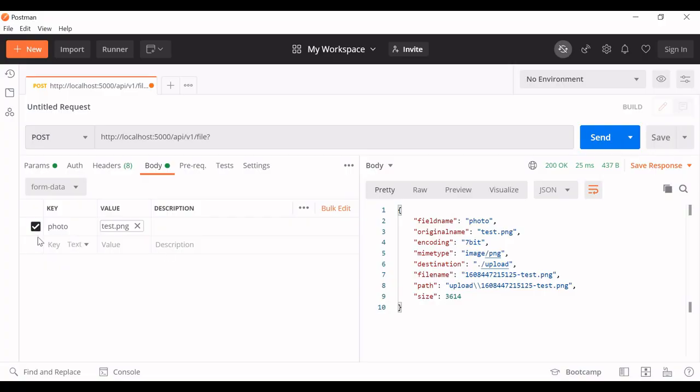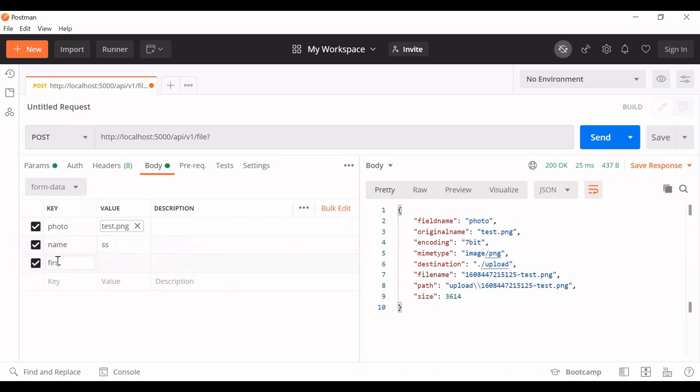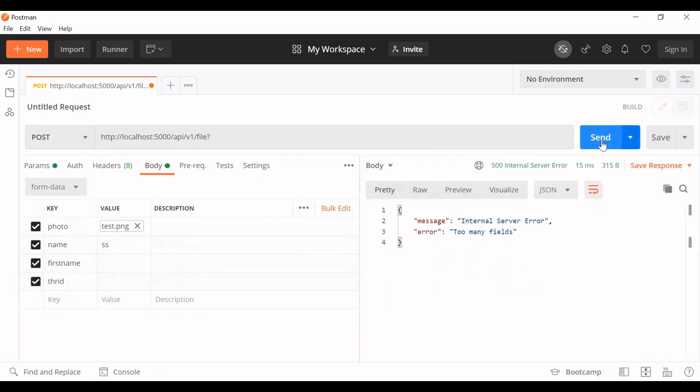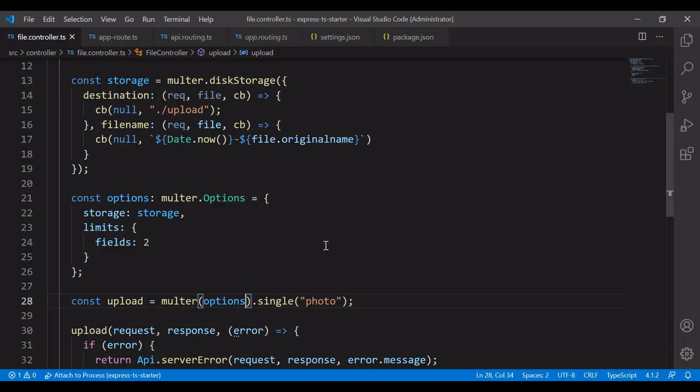The limits, the fields is going to be the payload. Name, first name or address. If you try it will work. If I add additional field, it will not work because we have restricted to 2 fields.